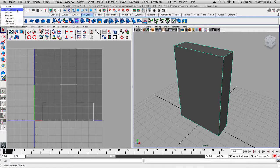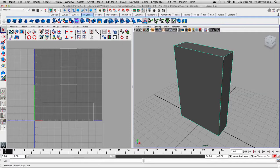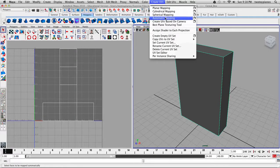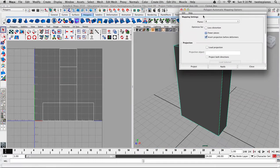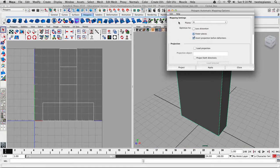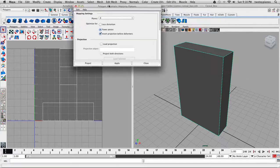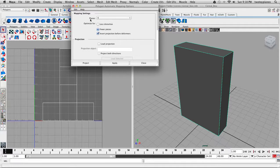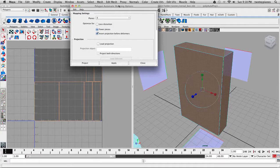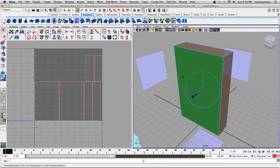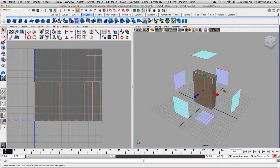Make sure that you are on the Polygons module in the top left corner, then go to Create UVs, go to Automatic Mapping, and then go to the Options box. I'm going to make sure this is reset to the same settings. By default this should give us exactly what we need — it's going to do a six-plane projection. I'll just hit Apply and close this.